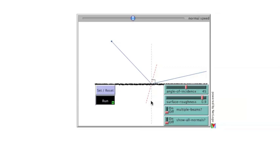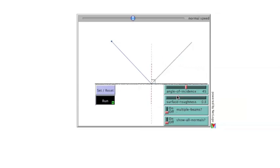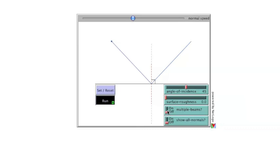Switching on multiple beams changes the number of light rays from 1 to 5. With a roughness of 0, the surface is smooth and the reflected rays from the set of parallel incident rays remain parallel. This is specular reflection.